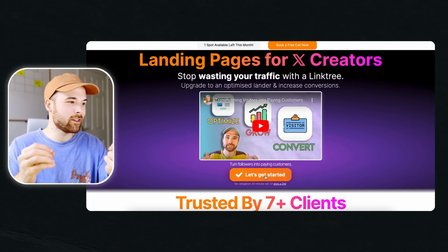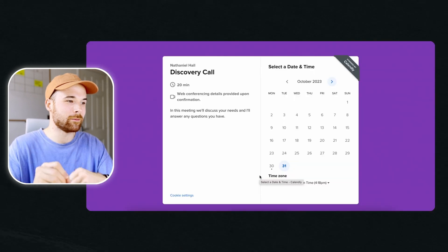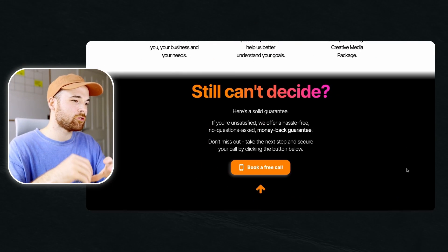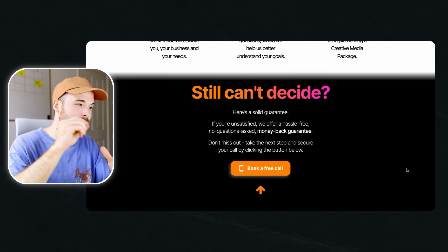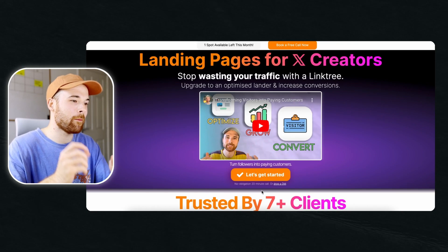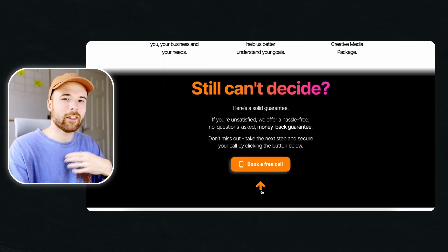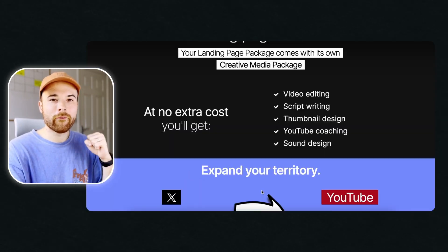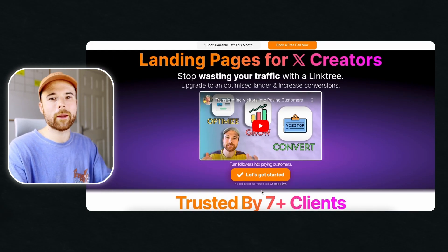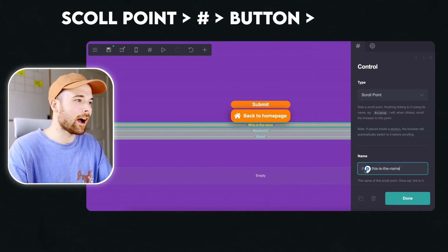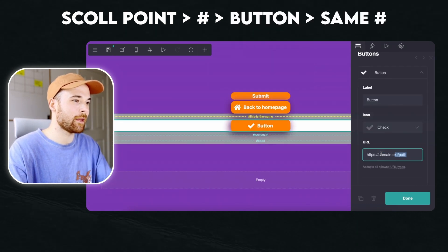42% of people will leave your site if it isn't easy to navigate. If a visitor clicks a button, it should take them somewhere — whether that's on the current page or somewhere else in your site. When visitors reach the bottom of your landing page, to stop them exiting you can provide a way to get back to the top quickly, rather than having to scroll all the way back. At the bottom of my page I have an arrow and when visitors click on it, it takes them all the way back to the top. Here's how to set it up: add a scroll point, add a hashtag name, add a button and add that hashtag name to the button.